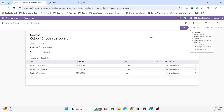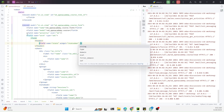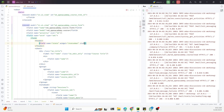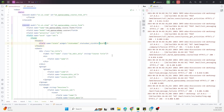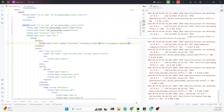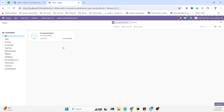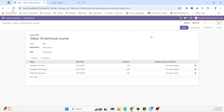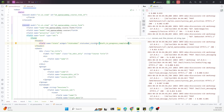If we want to hide some states and only show specific ones on the form view, we can pass the 'statusbar_visible' parameter in the field tag and define which states to show — for example, draft, in_progress, and completed. After upgrading the module and refreshing, the Cancel state no longer appears. The cancel state will only appear when the record is actually in that state.